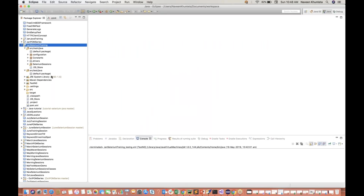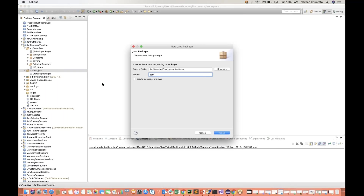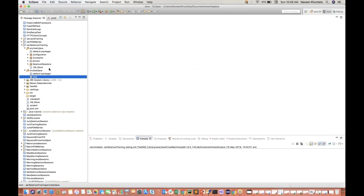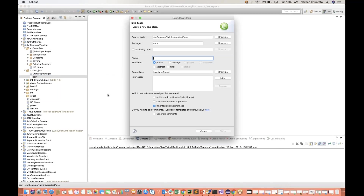I've already added Selenium jar files. So quickly we will write a simple test case in Selenium, and then we will see how we can execute, how we can trigger the test case from TestNG.xml, and what do you mean by verbose. I'll right-click and create a package. Let's say my package name is 'com' package. Under this com package, I'll create a class - let's see, FB test, Facebook testing. Don't select the main method because this is a test class.